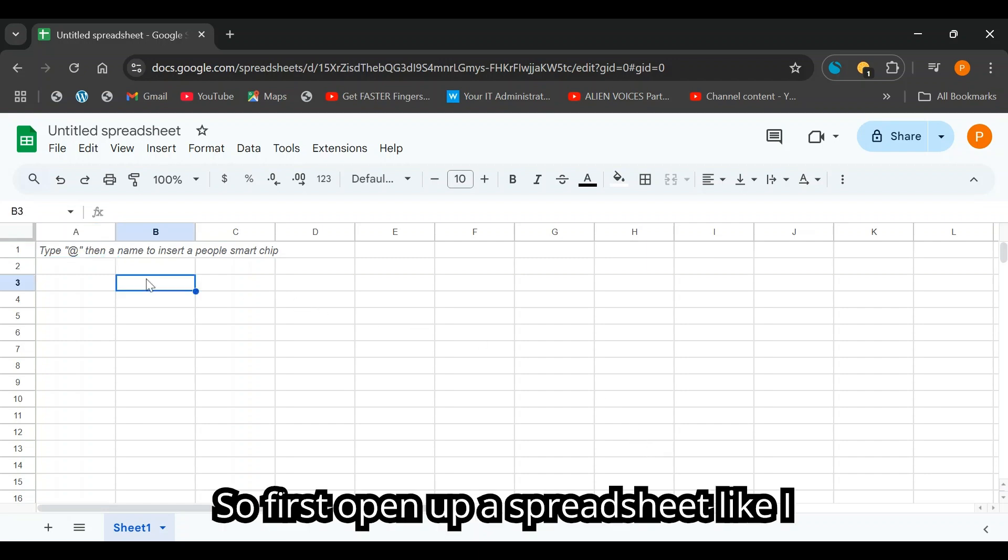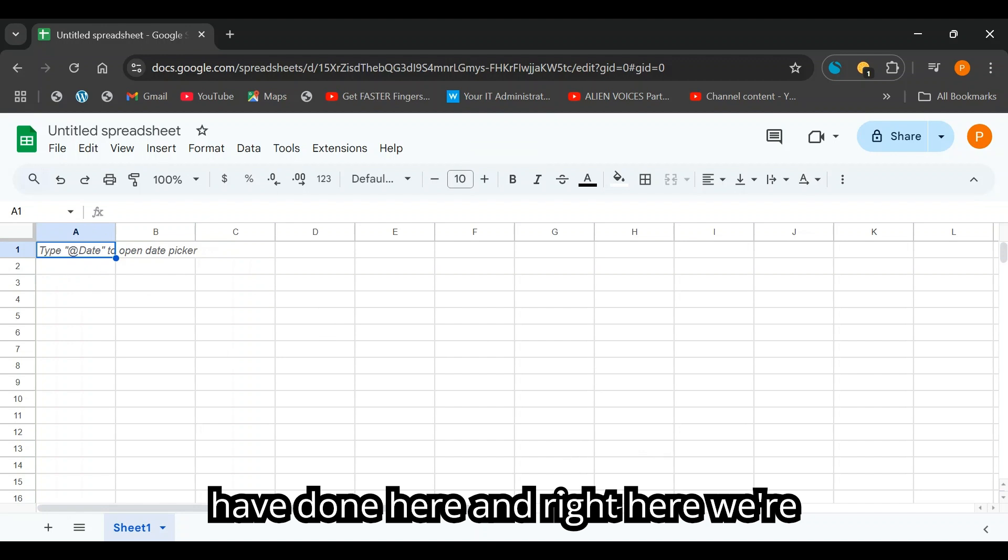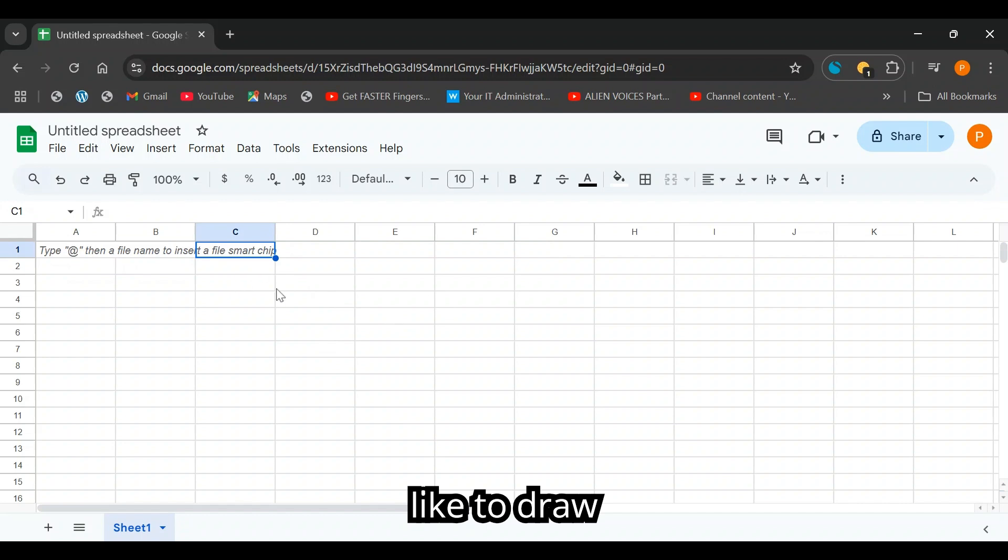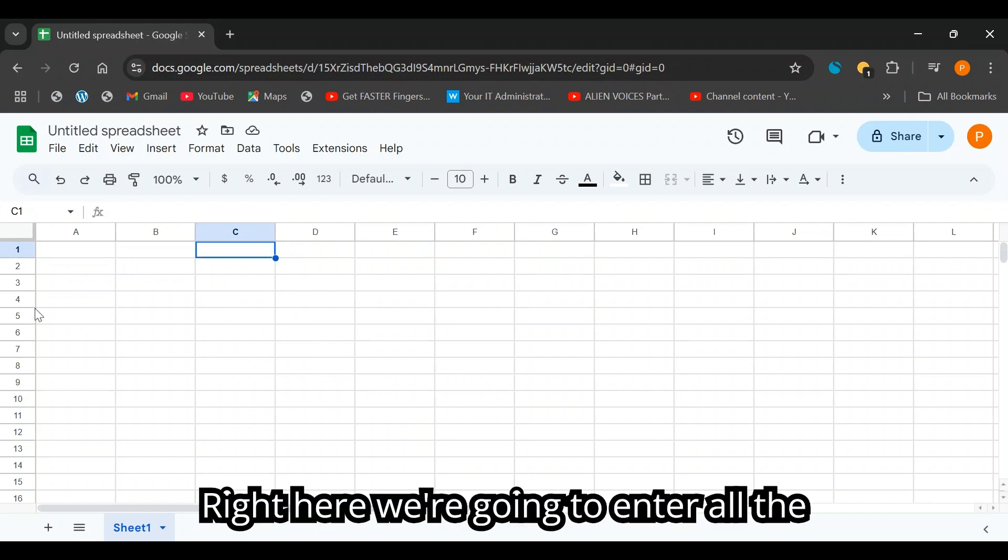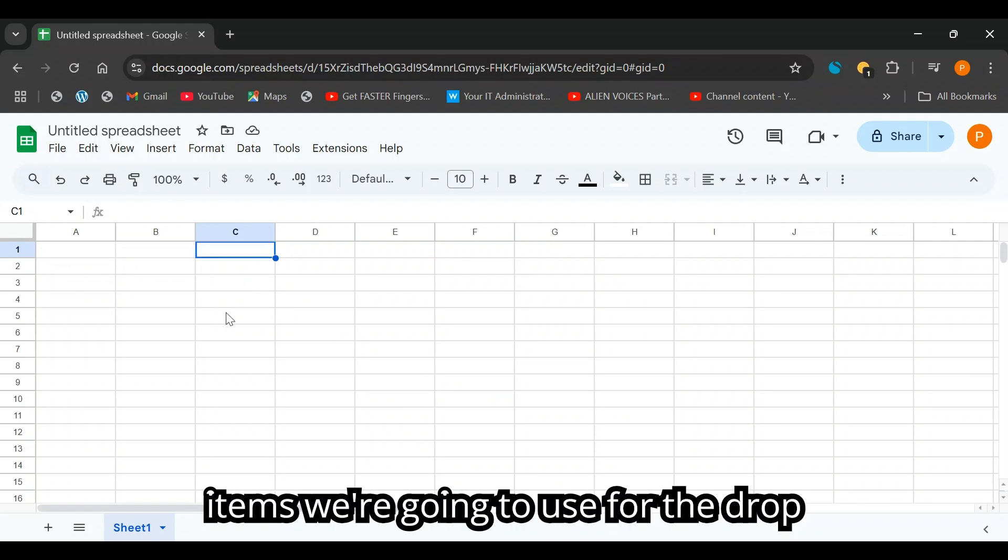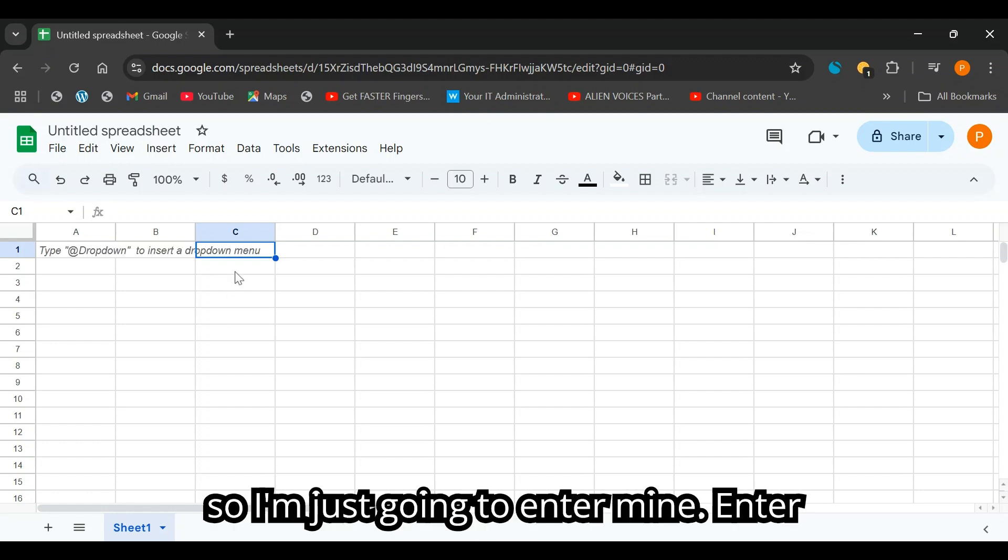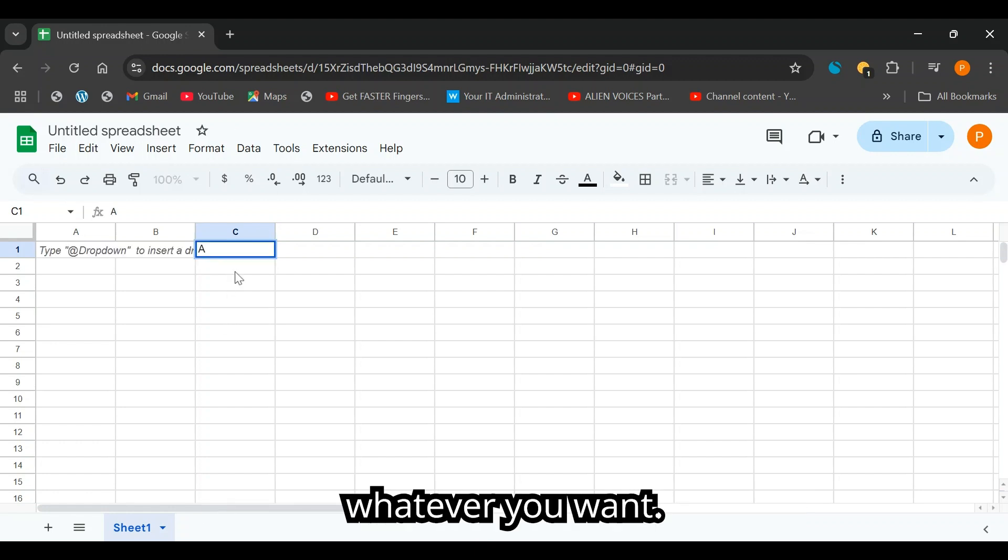So first open up a spreadsheet like I have done here and right here we're going to create the table, the table we'd like to draw the data from. Right here we're going to enter all the items we're going to use for the drop-down menu. So I'm just going to enter mine, enter whatever you want.